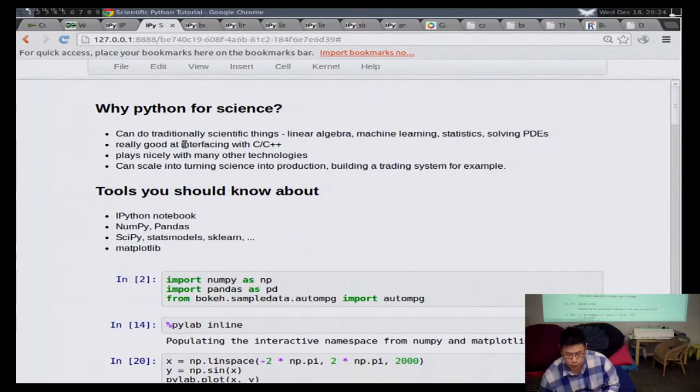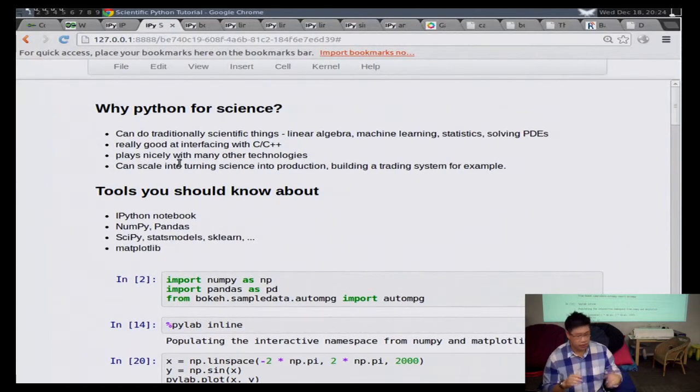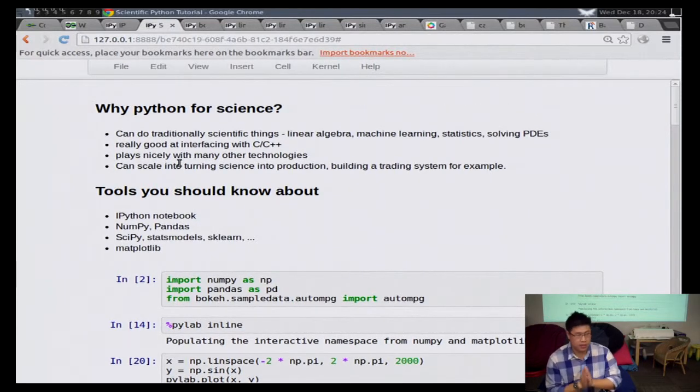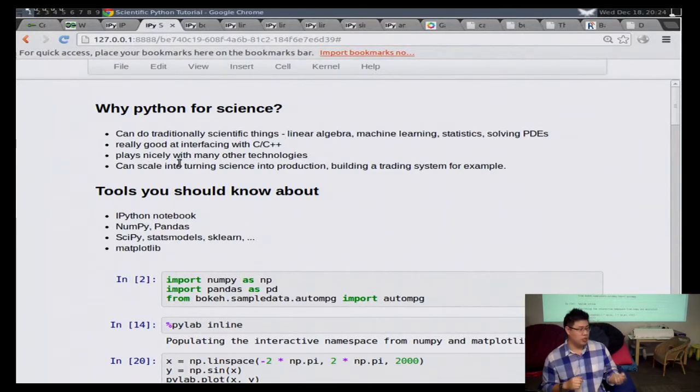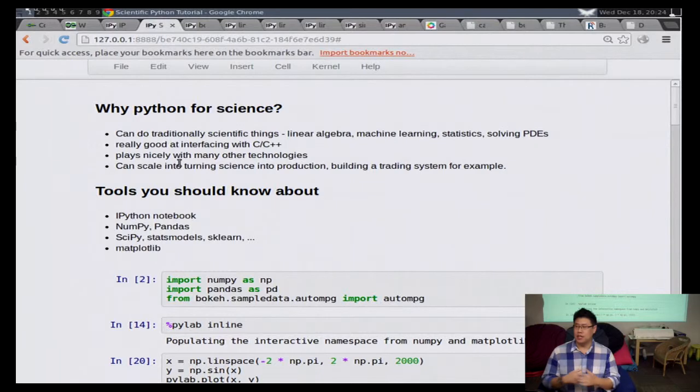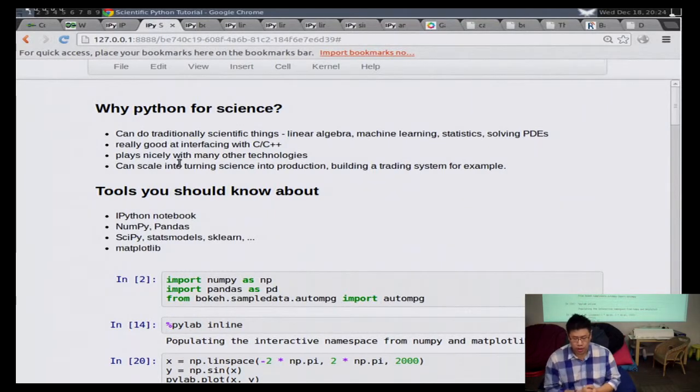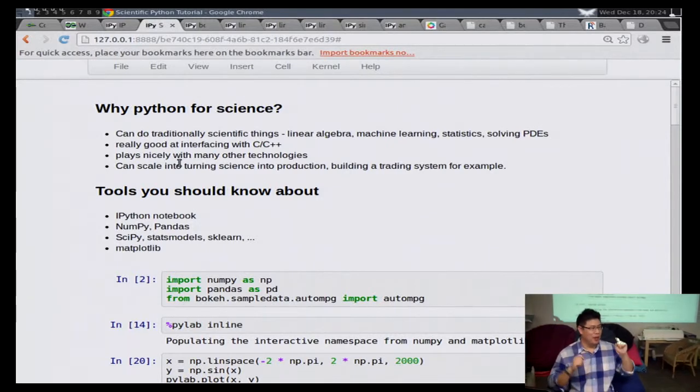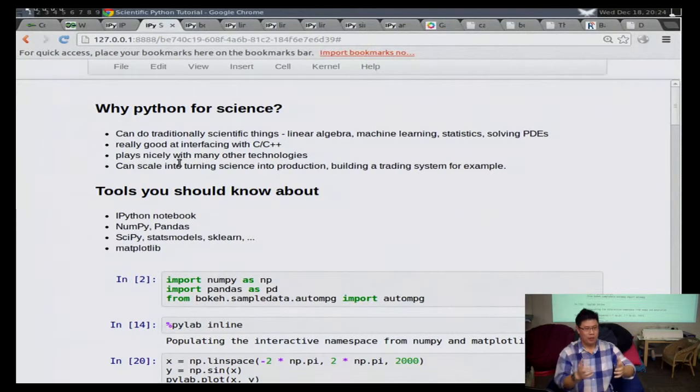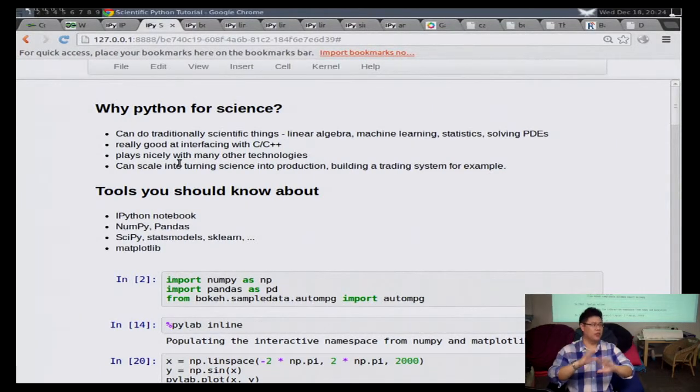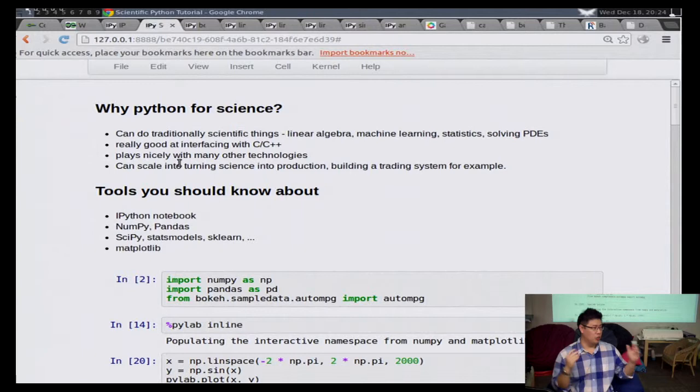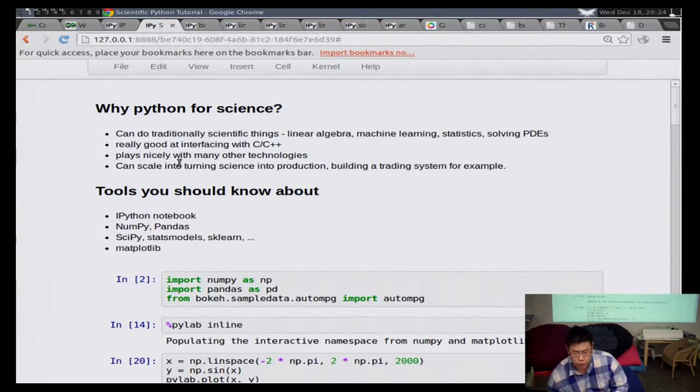So why do people use Python for science? You can do lots of scientific stuff, linear algebra, machine learning, statistics, solving differential equations. It's really good at interfacing with C and C++, and that's the reason why it's been popularly adopted, because lots of groups have existing C and C++ toolkits that they have to hook up to. It plays nicely with every technology, almost, except for Java, maybe. But basically, you're in a company, they have all this heterogeneous environment of technologies. You need to work with it. Python is a really great way to do that.